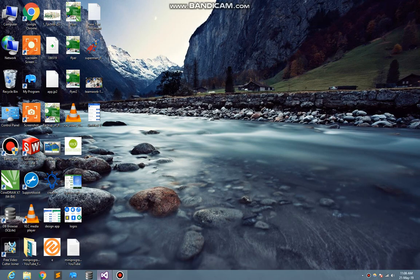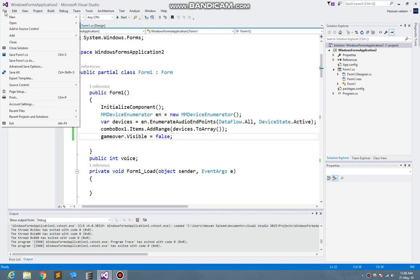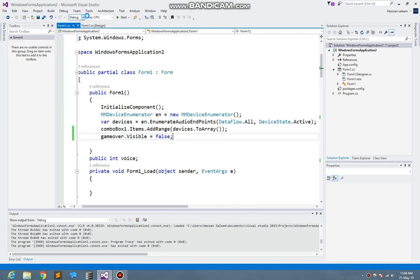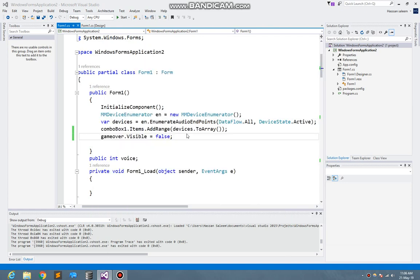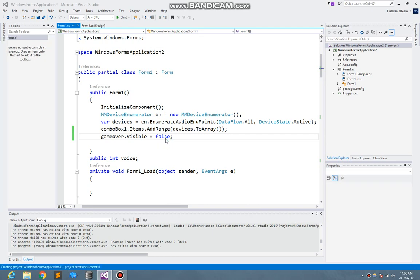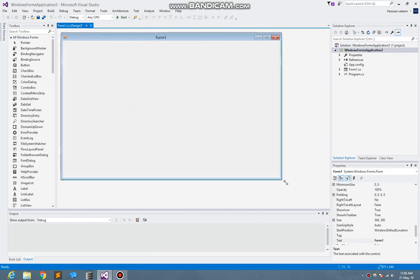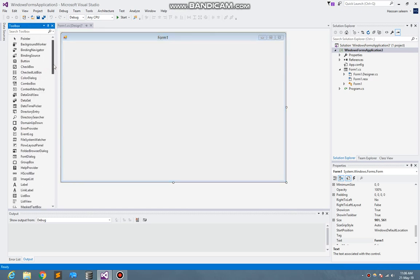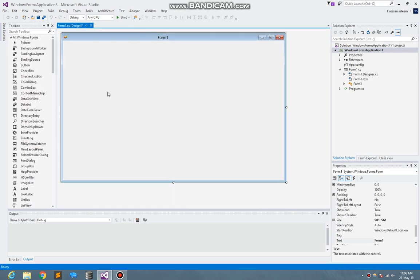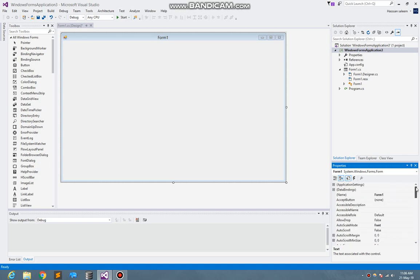So guys, let's start it here. I just make a file new project and I just select Windows Forms Application. Now let's do the design method first. Here I just set the background color to sky blue.